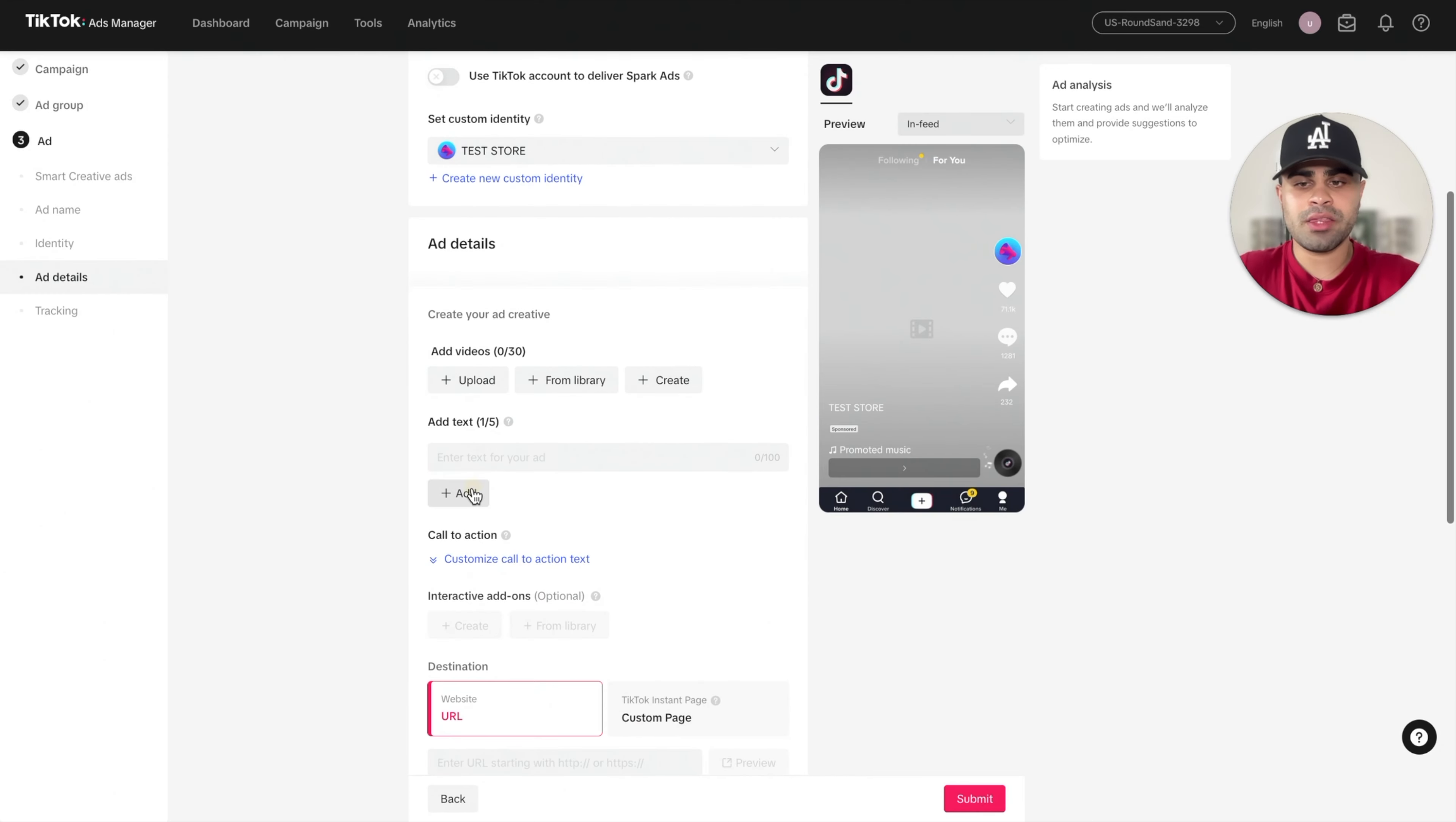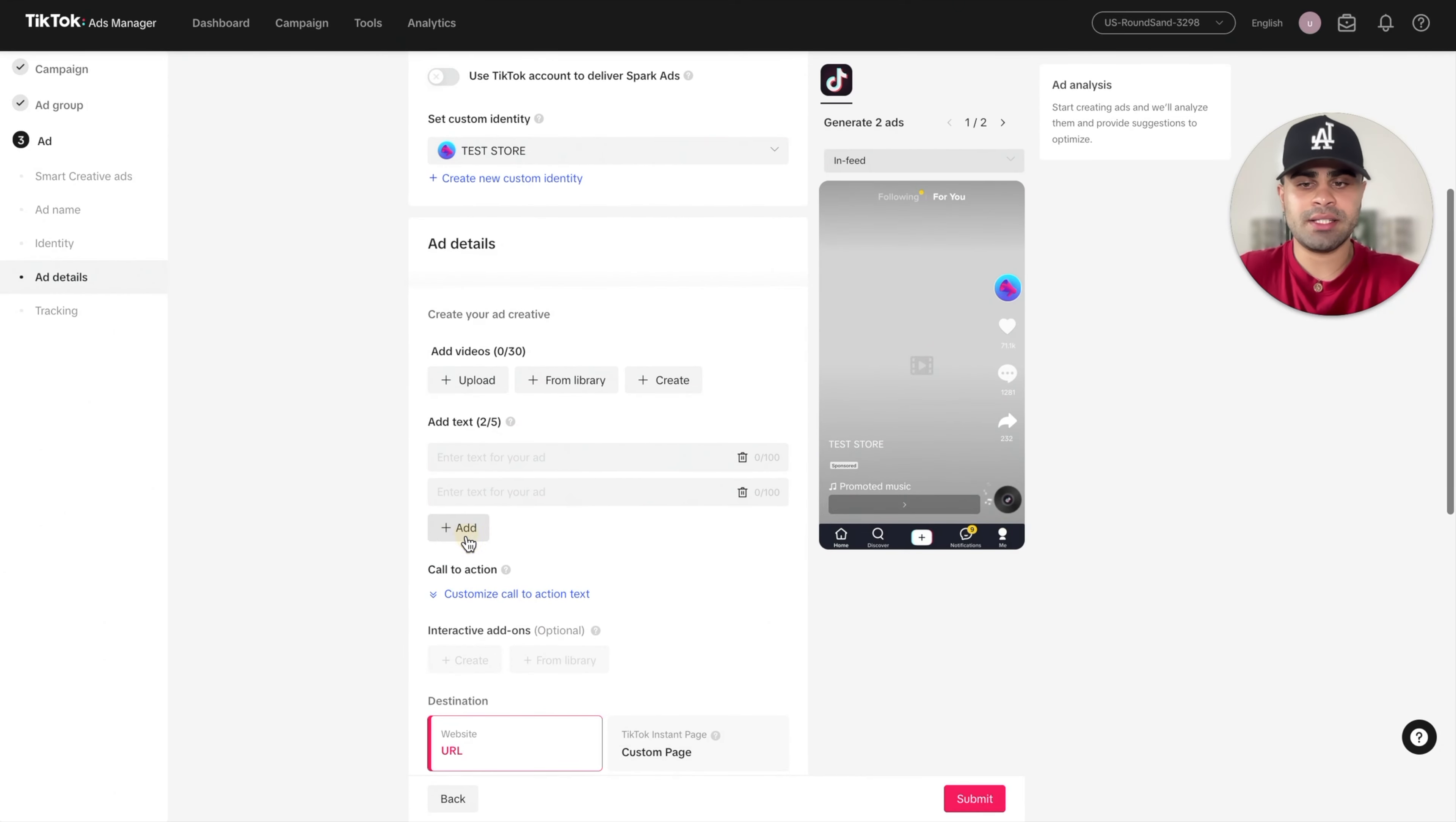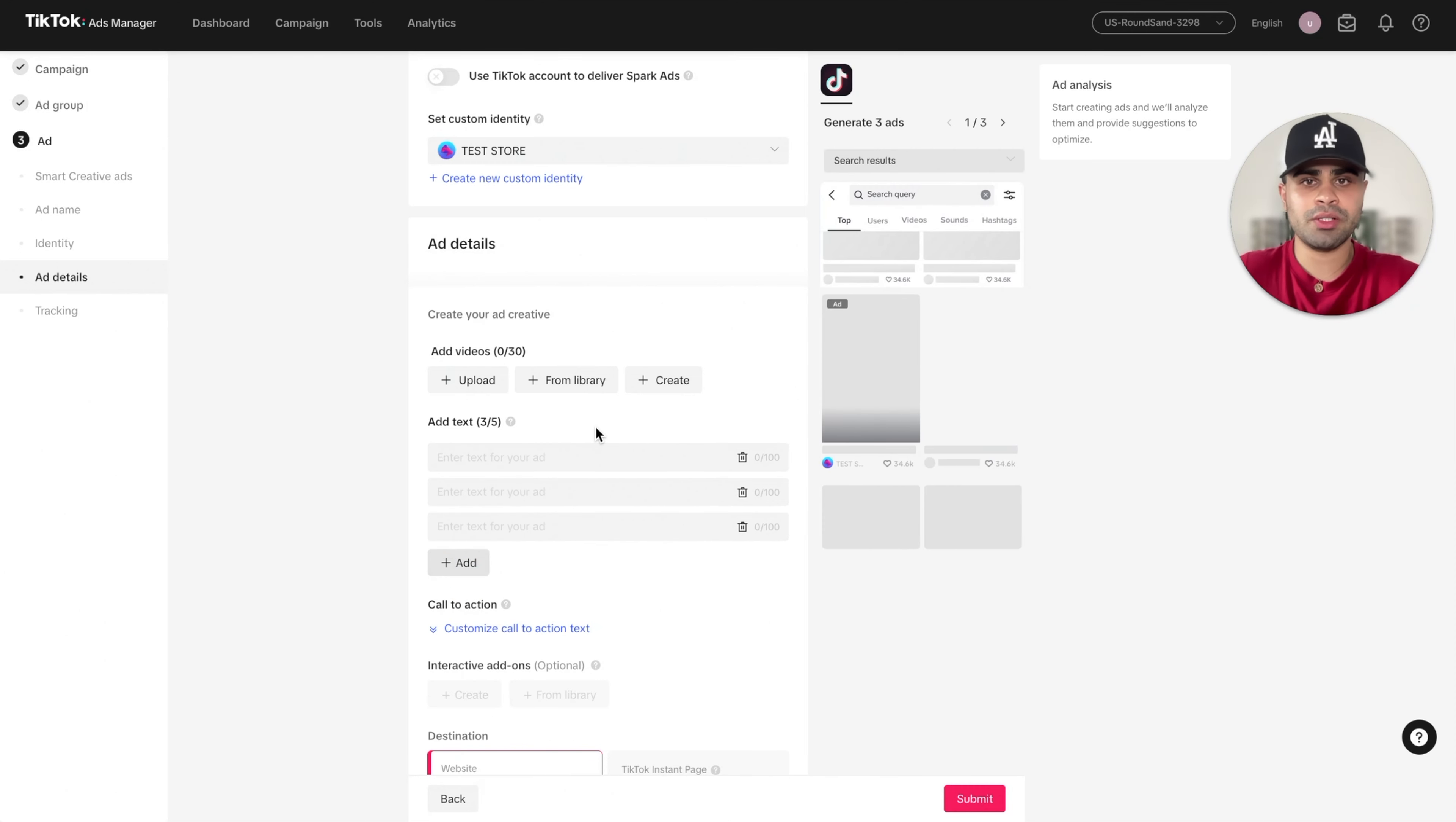So let's add three ad texts. We'll add three ad texts, and we'll fill them in in just a little bit.